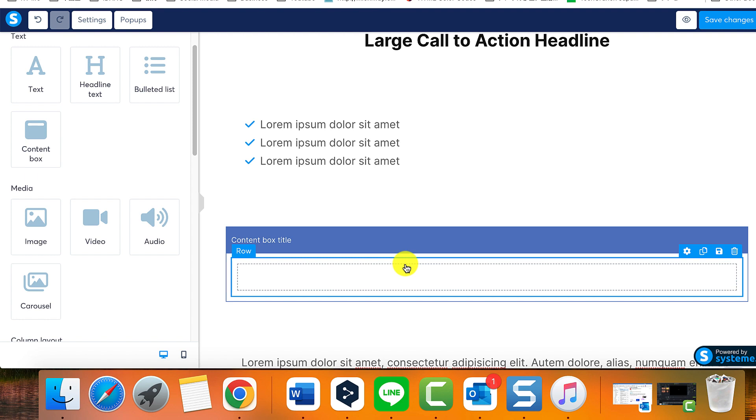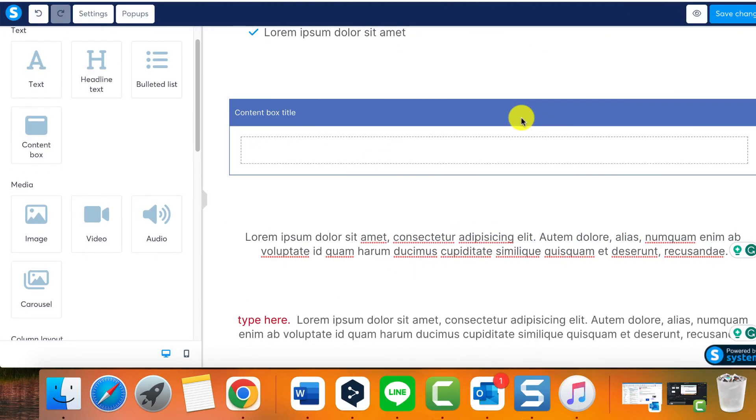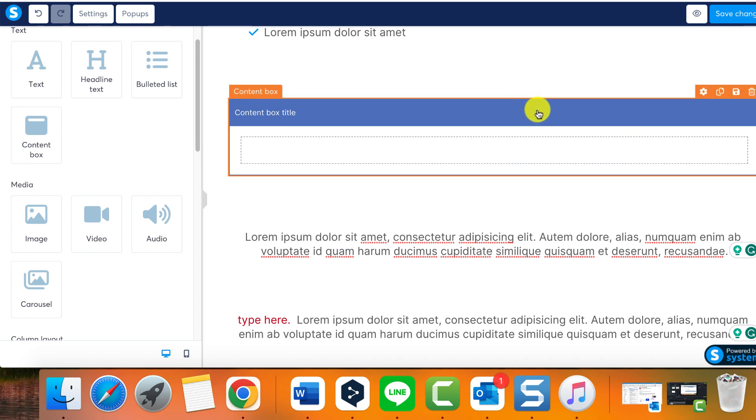Now, let's shift our attention to our media elements. Simply drag and drop a selected element onto your page. The settings appear on the left when you click the element.